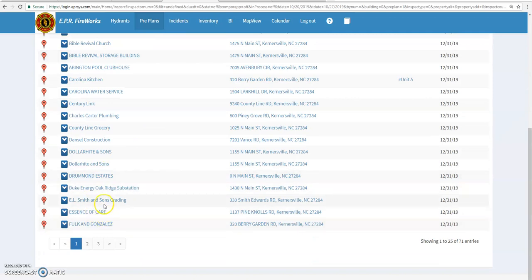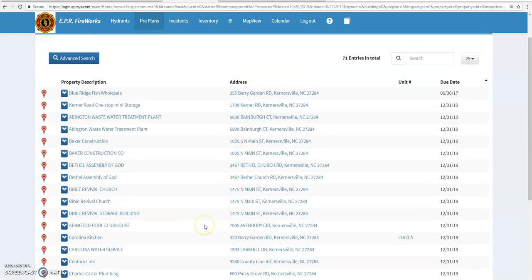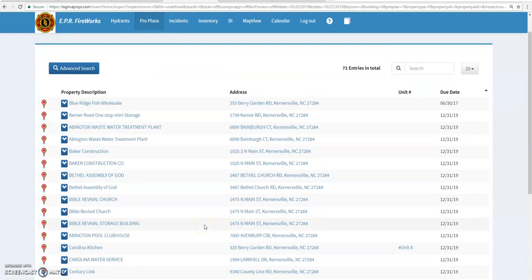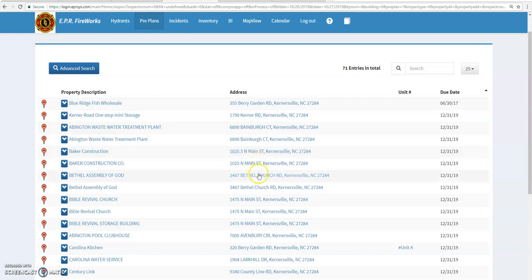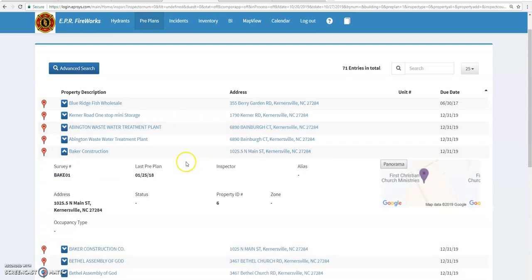All the pre-plans will be assigned to each shift. There's roughly 70 or some odd pre-plans in the Fireworks system. However, as you can notice looking down the list here, there are several duplicates. So as you go out and do the pre-plans, just go through the pre-plans and pick one with the most information.